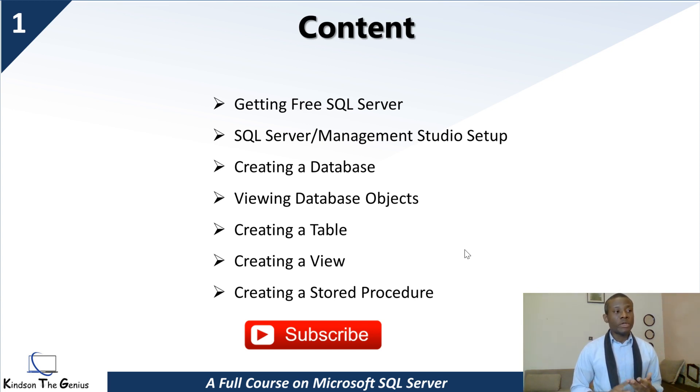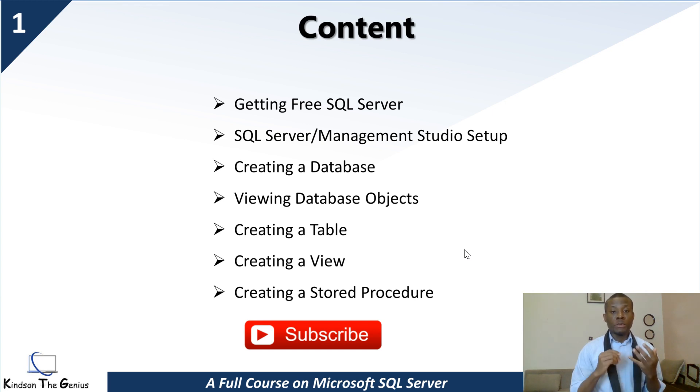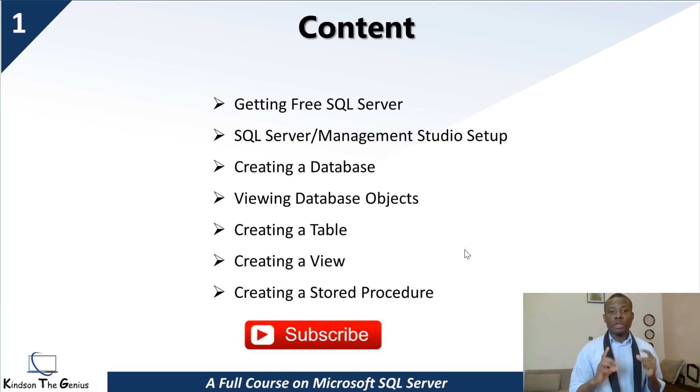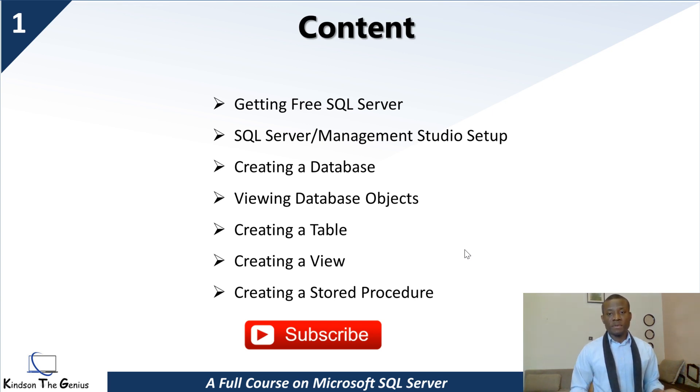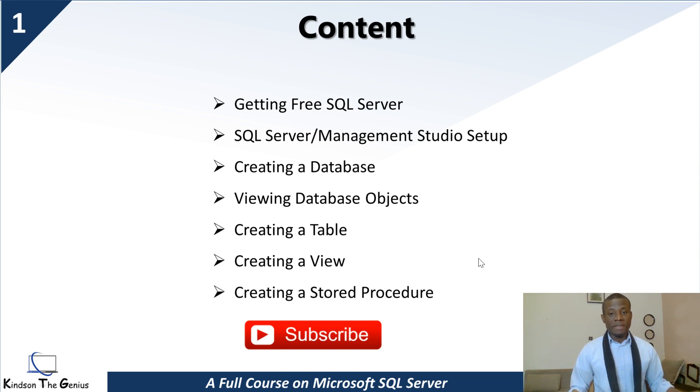We are getting a free SQL Server, SQL Server Management Studio, we'll create a database, view database objects, create a table, create a view, and create a stored procedure. This will be a lot to do in a few minutes, maybe 10 minutes. Let's see how it goes.